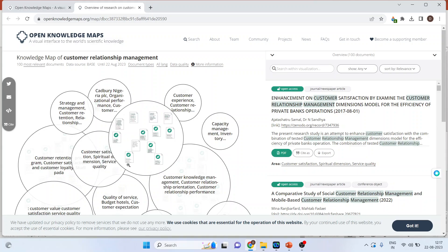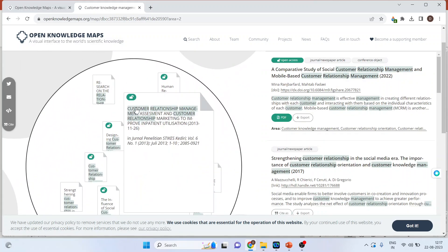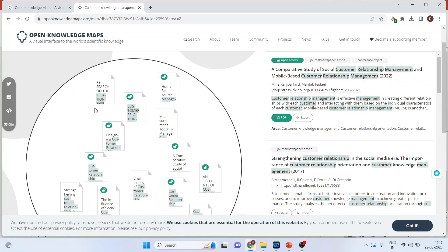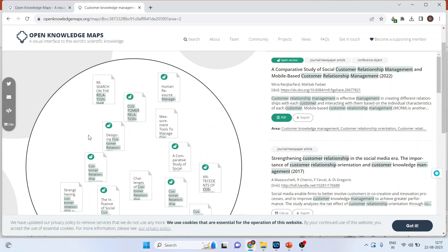You can click on any cluster. I will click on this cluster and it will give me all the relevant articles present in this cluster. On your right-hand side you will be able to download the article if it is open access.